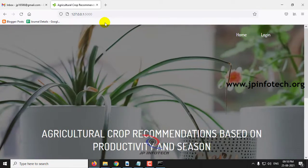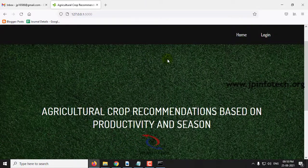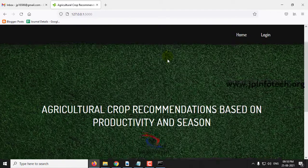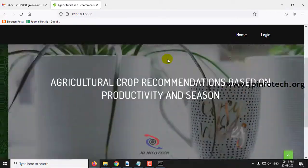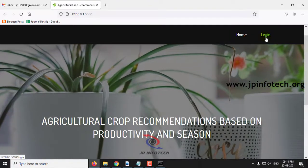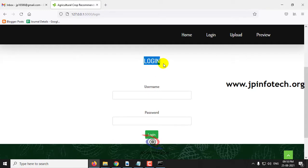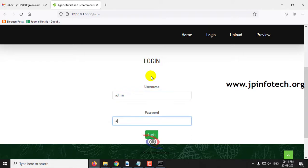You can see the home screen or welcome screen of the project with the title Agricultural Crop Recommendations based on Productivity and Season. Here you can see the login menu. Click login — note that this is a default static login because no database is used, as this is a machine learning based project. Enter the default username and password as admin and admin, then click login.